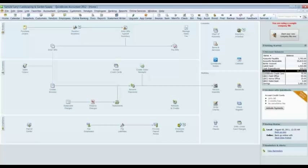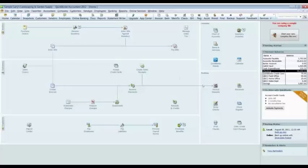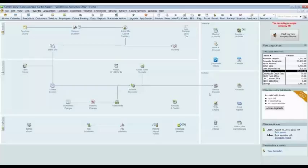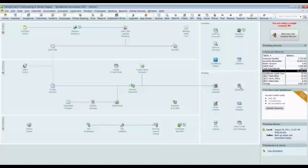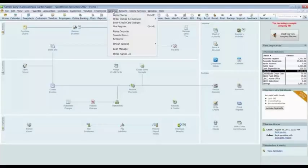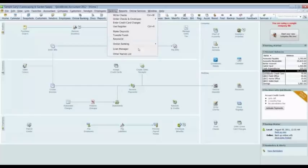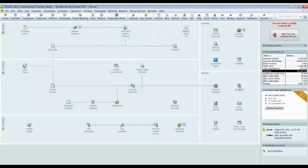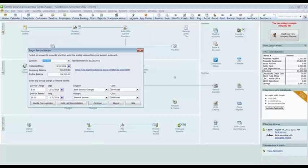So I am going into QuickBooks here to reconcile the bank account, the checking account. There are a few ways of getting to this spot. I am going to go into the banking section and click on reconcile. Or I can go up here to banking and click reconcile also up here. Let's use the icon, click on reconcile.